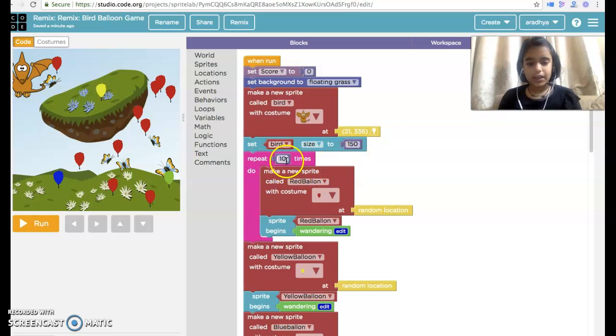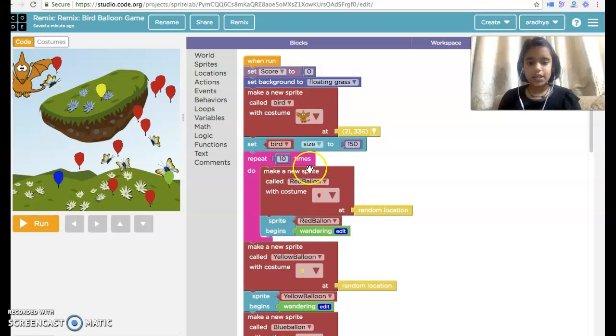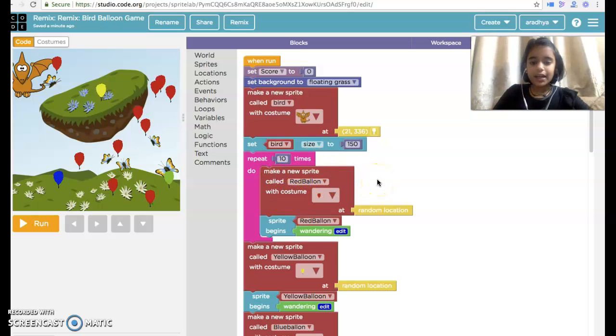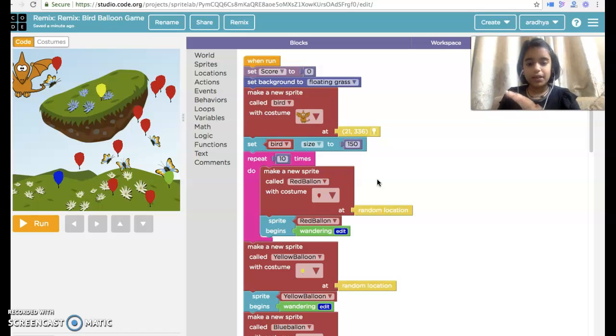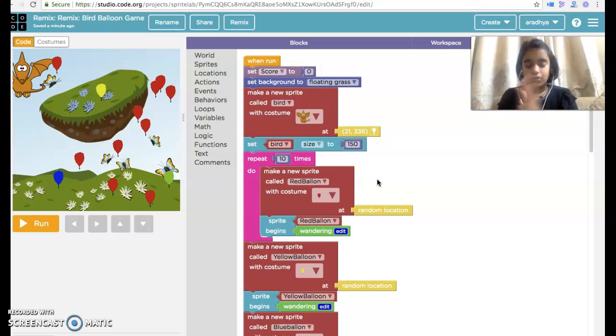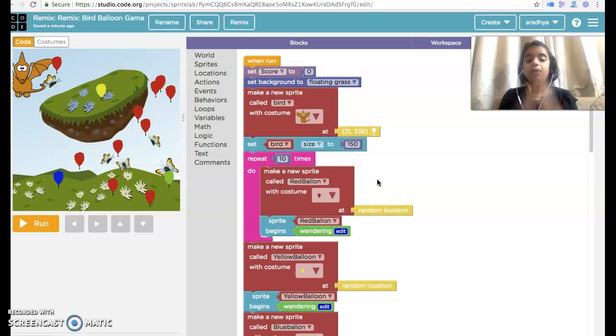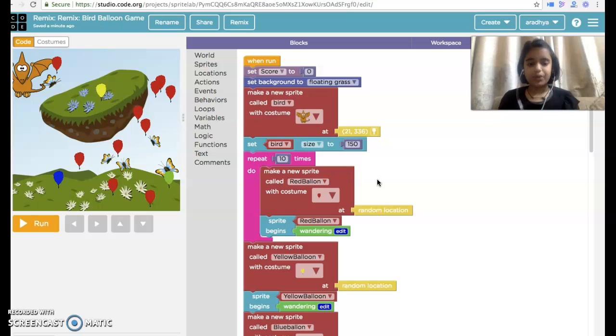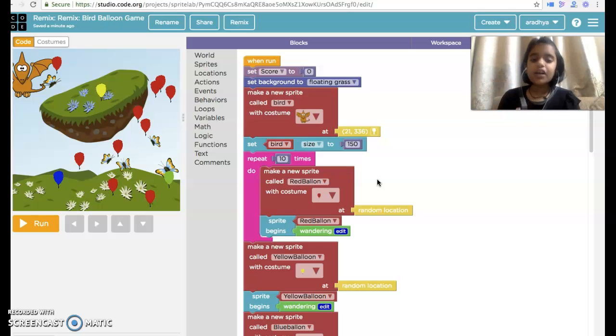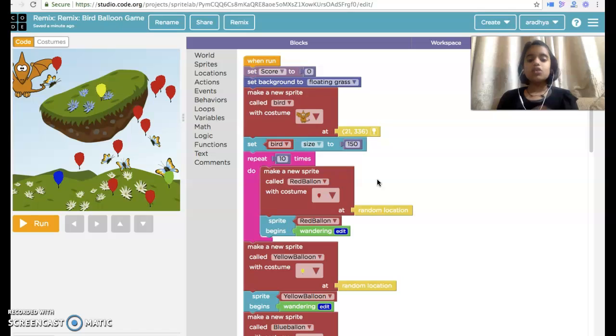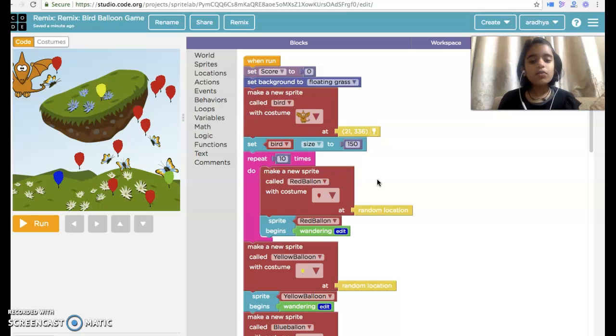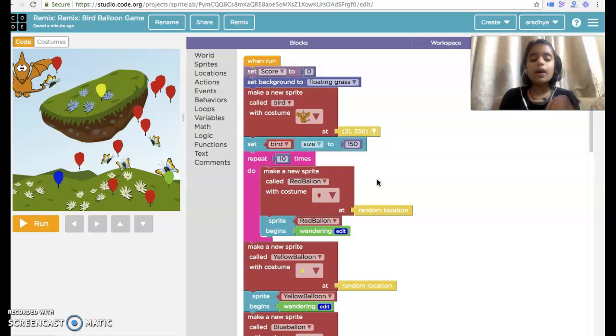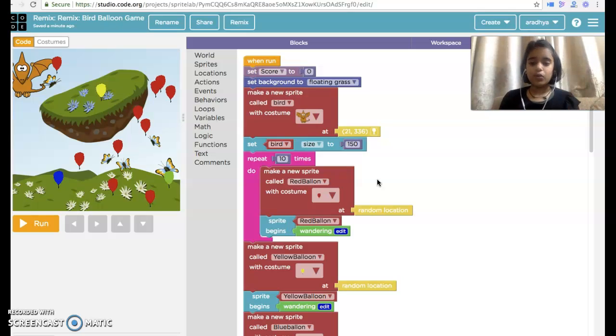Then repeat 10 times. Now I am going to explain the coding here. I have taken a repeat loop 10 times because now we don't do coding every time. That will be very difficult for us and very time taking. So that's why I have taken a repeat loop of 10 balloons.